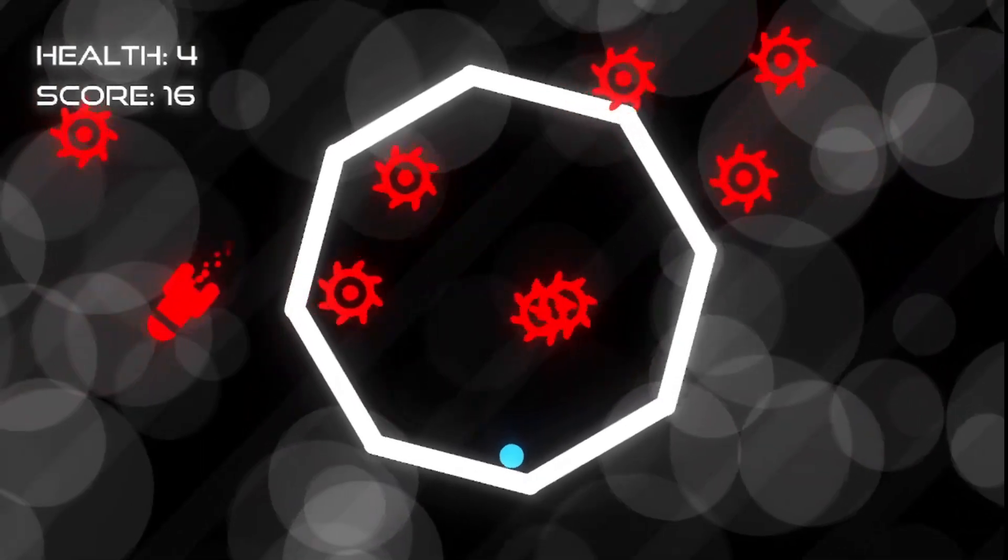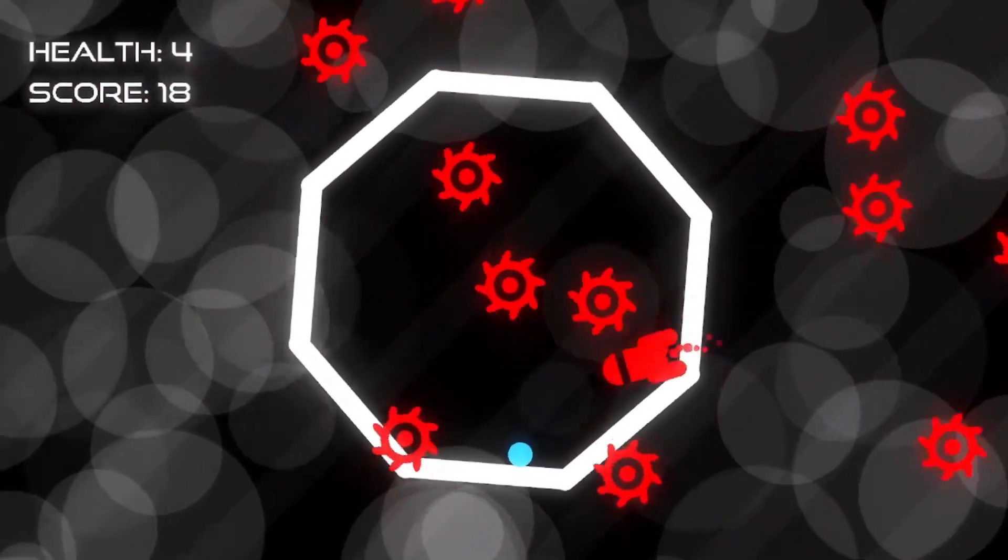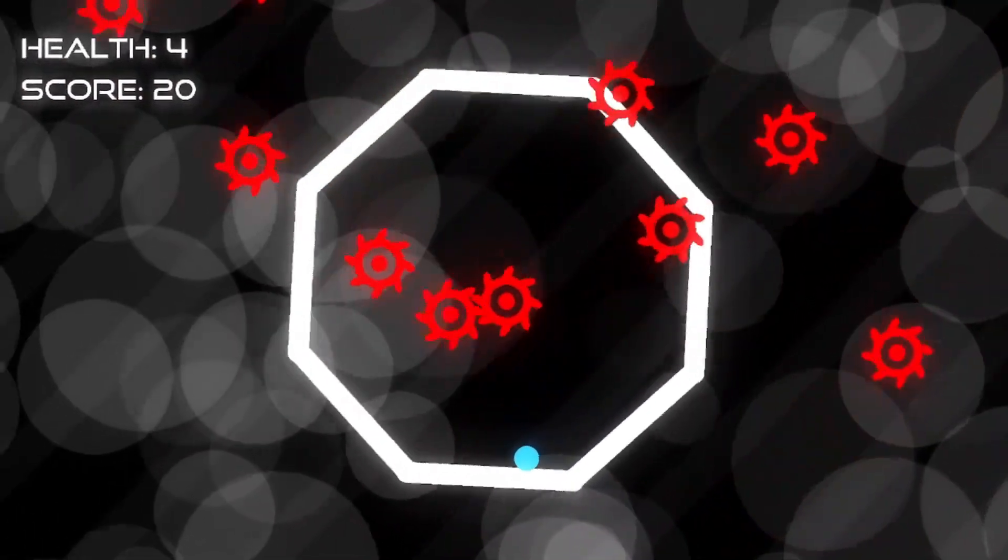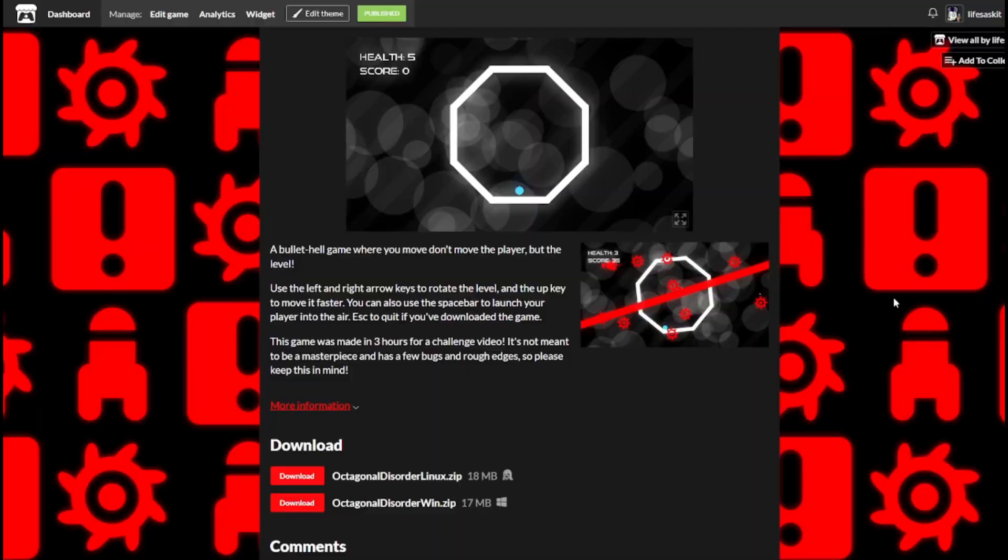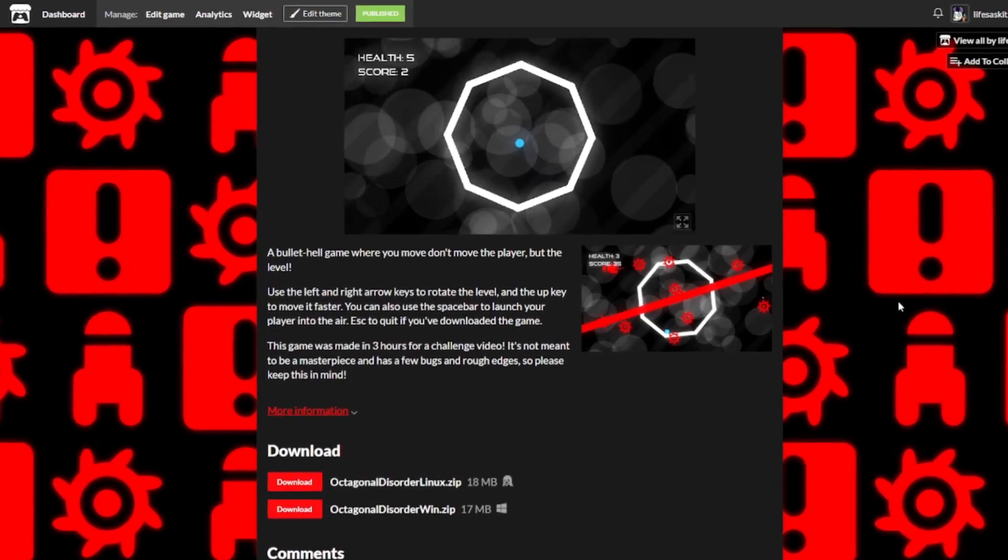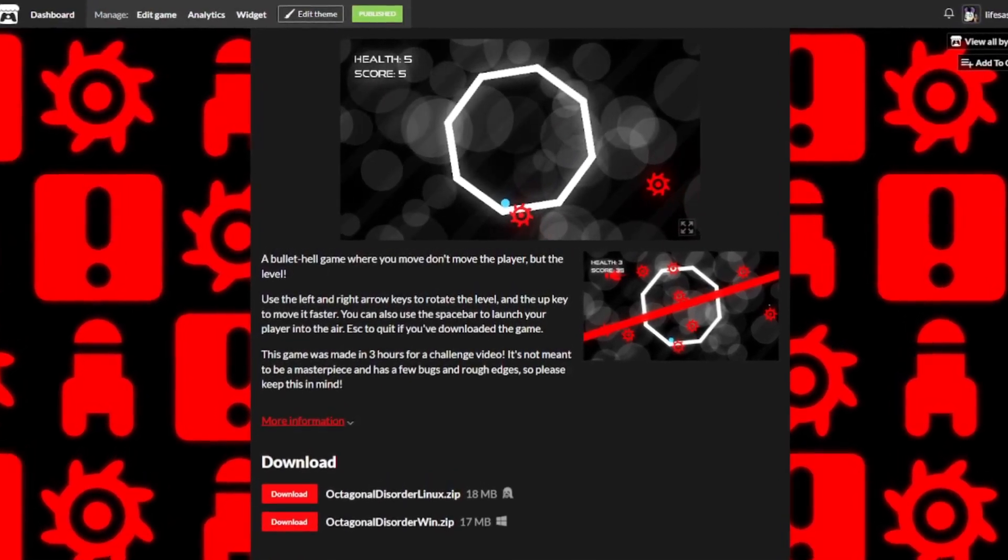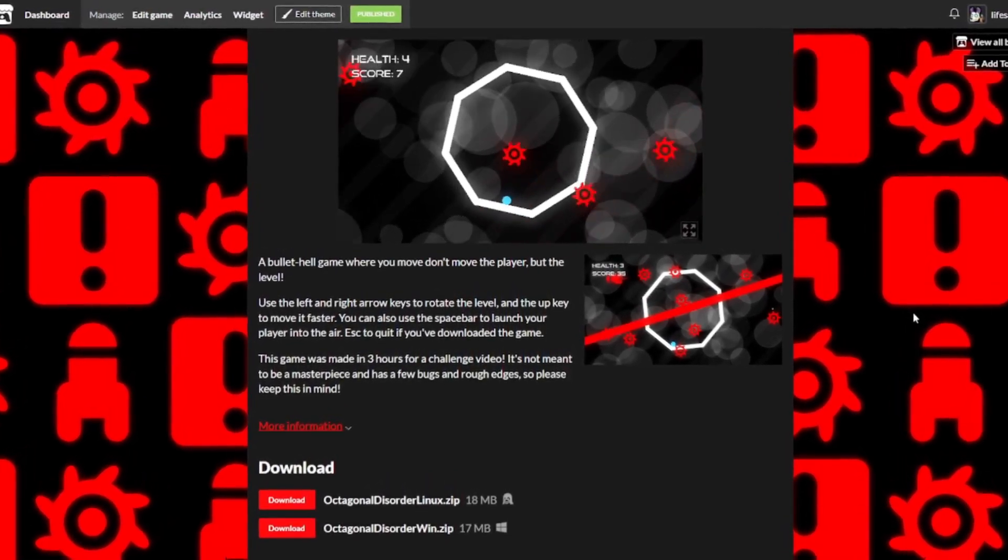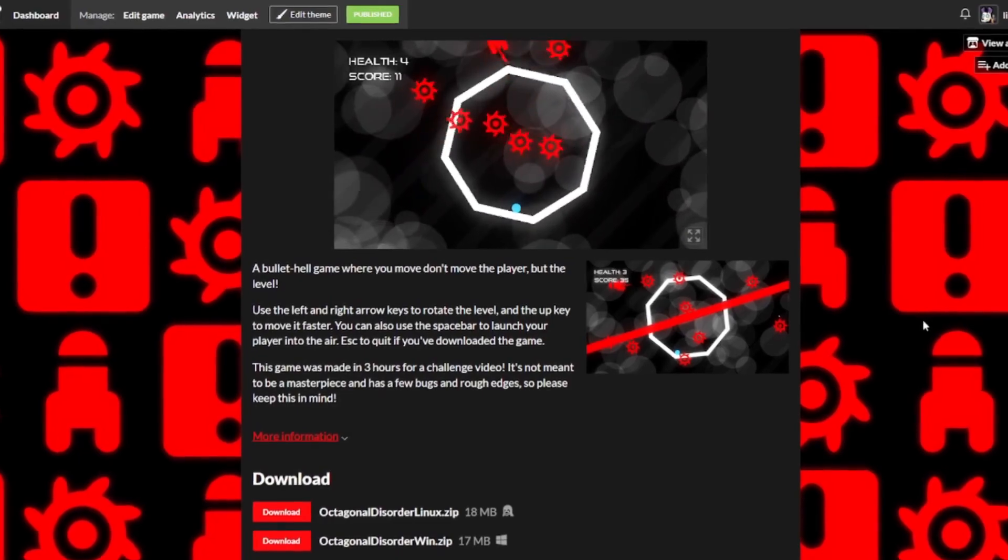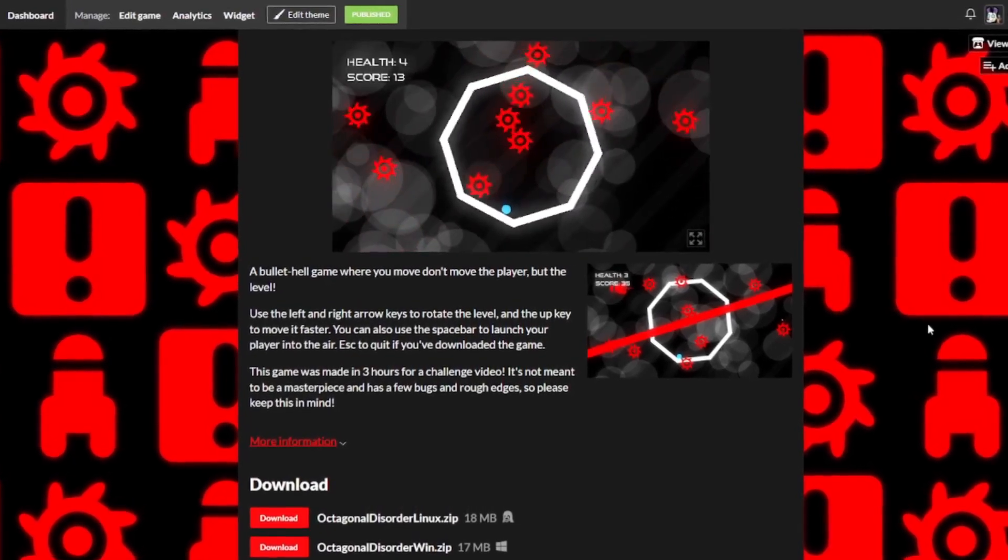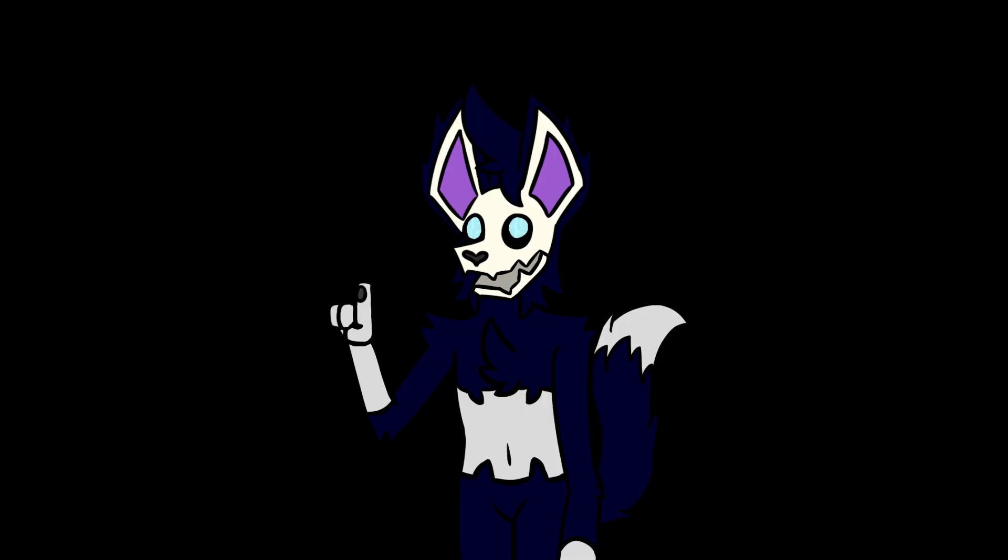The end result was this bullet hell game with a bit of a twist, which I'll get into later. The game is up and available to play on my itch.io page for absolutely free, so after you've finished watching this video, don't be afraid to go and give it a try.